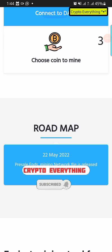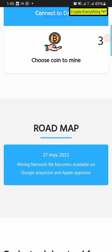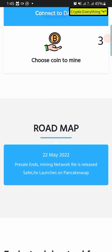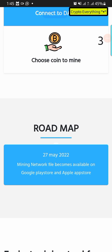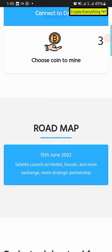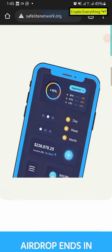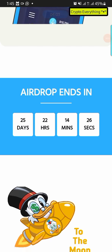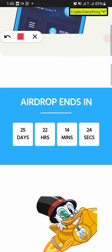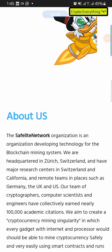On the 22nd of May, SafeLight launches on PancakeSwap, so the more SafeLight coins you can accumulate right now, once it is listed you can convert them from SafeLight tokens to BNB or USD depending on the pairs they use for liquidity. You still have time — the airdrop is ending in about 25 days, so if you take the time to do this you're going to actually benefit a lot.